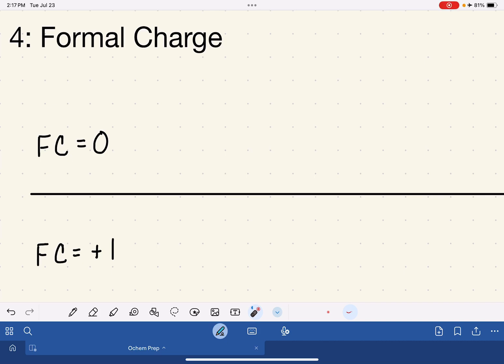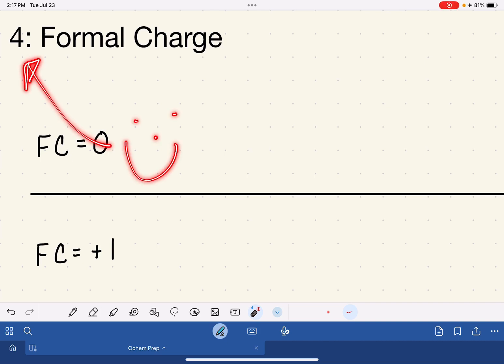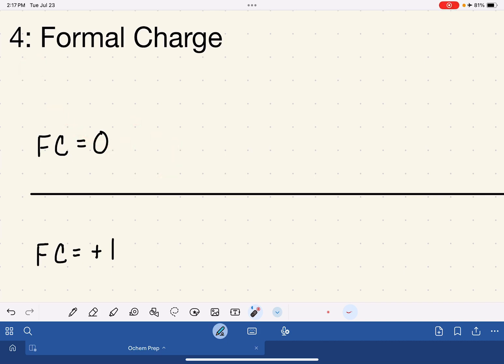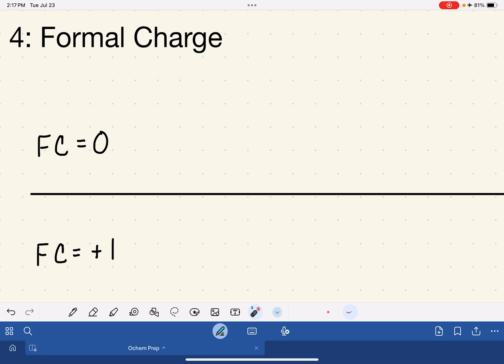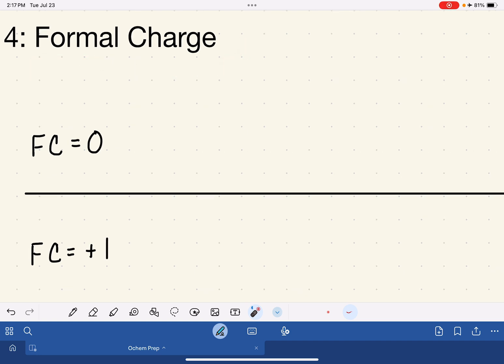This is part four in my video series designed to help you get ready for organic chemistry. In this video I'm going to be reviewing the topic of formal charge, which is something that you learned in general chemistry.